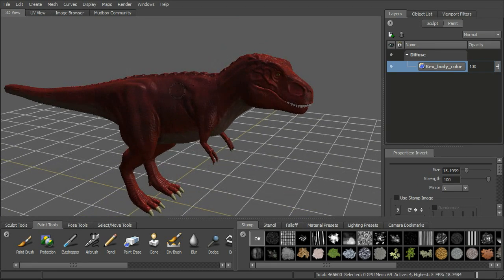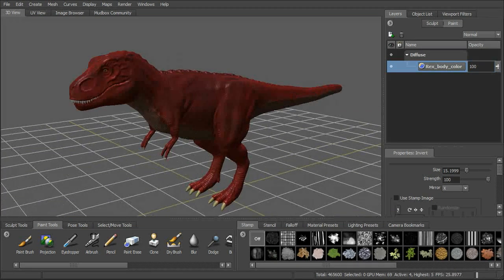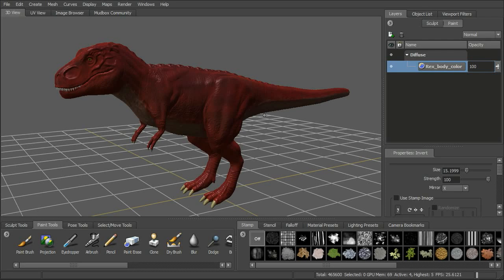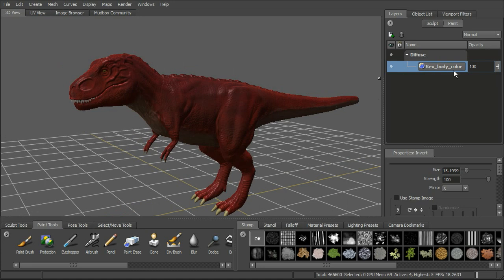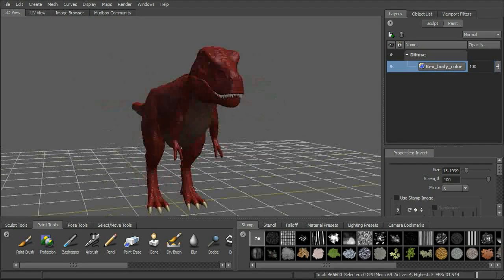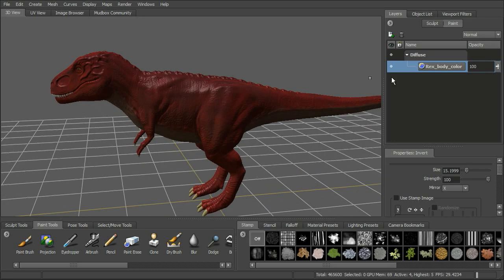We've broken up the color a little bit on this guy, but there's a lot more to do. One of the great things about using Mudbox is the ability to work with multiple paint layers across multiple channels. Right now we've got a single channel — the diffuse channel — and a single paint layer within that channel. Let's start to add some paint layers to our diffuse and see how that works.